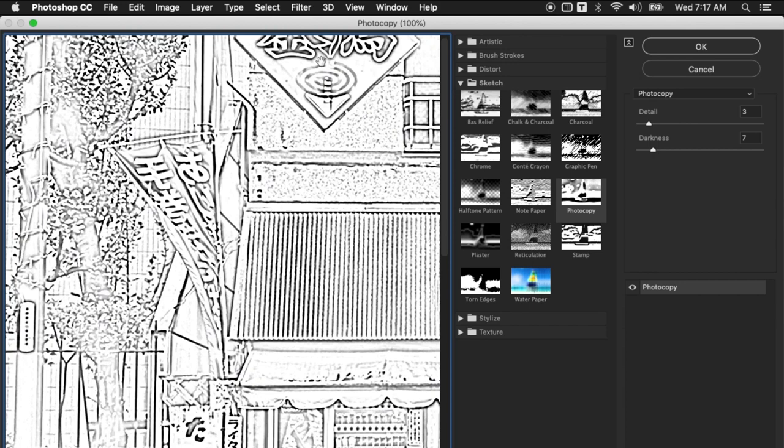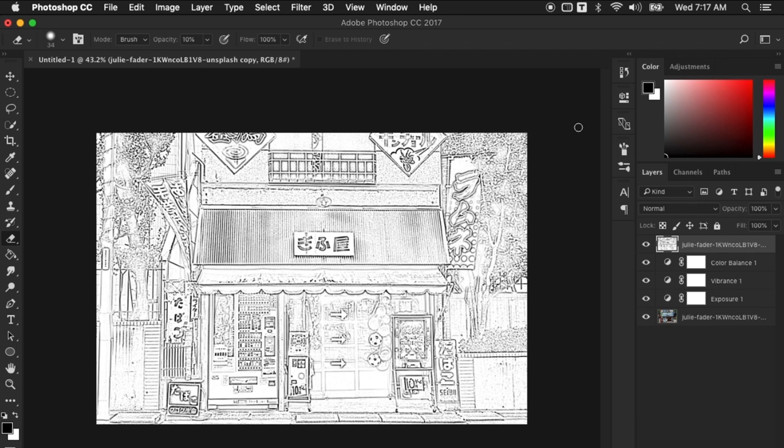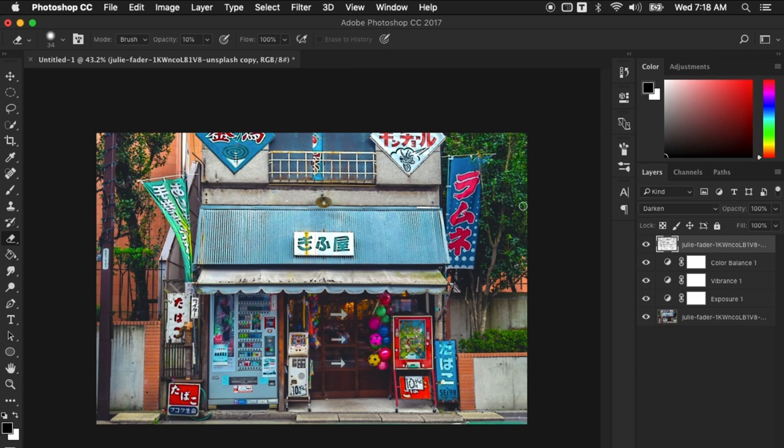Also make sure that your foreground color is set to black. Next click on Filter and choose Filter Gallery. Open the Sketch folder and choose Photocopy. Now play around the details and darkness of the line to whatever that suits you. I think I'm fine with this setting so I'm gonna click OK and now set the blending mode to Darken.